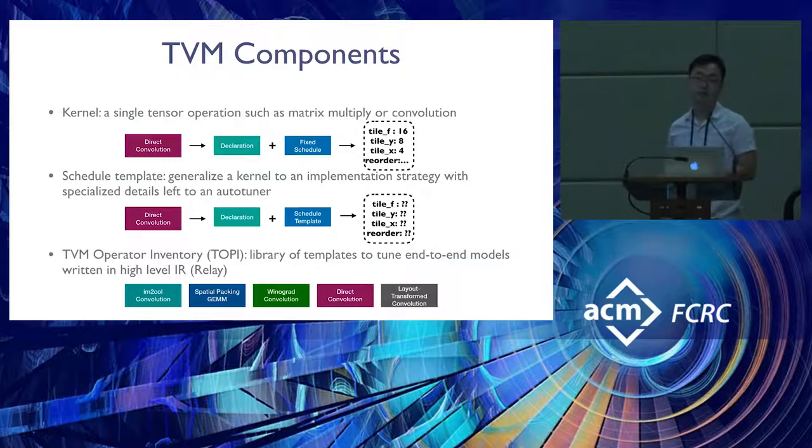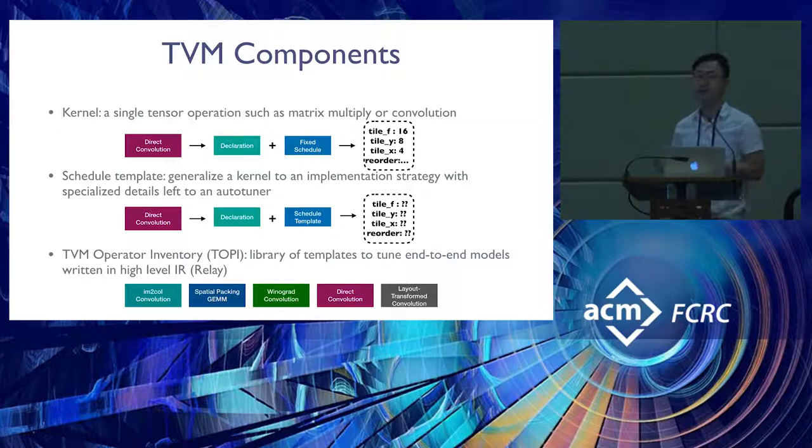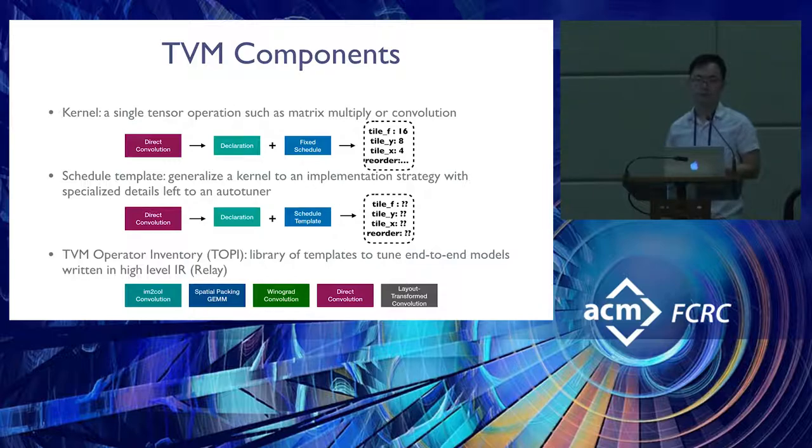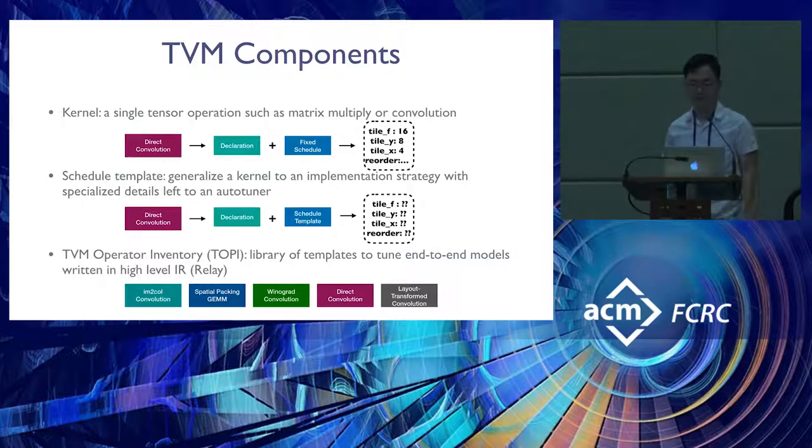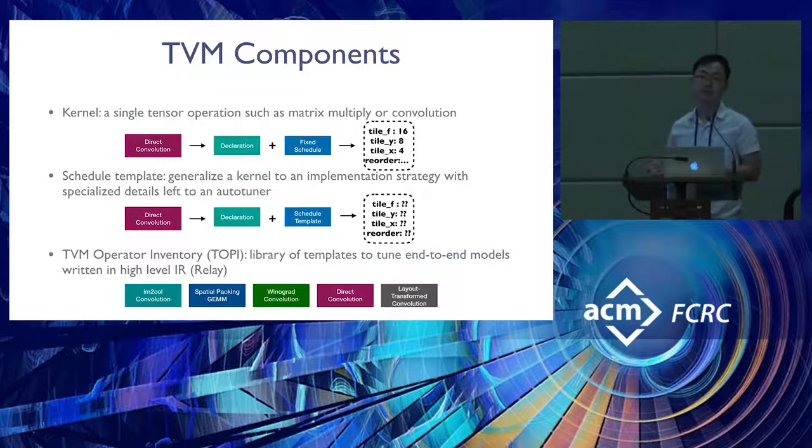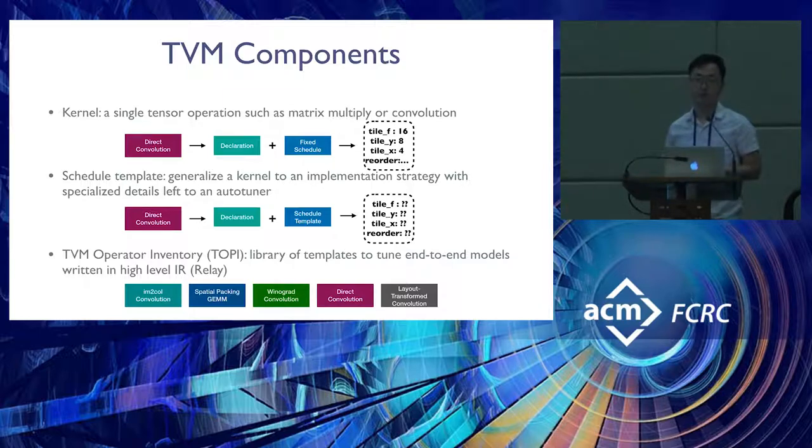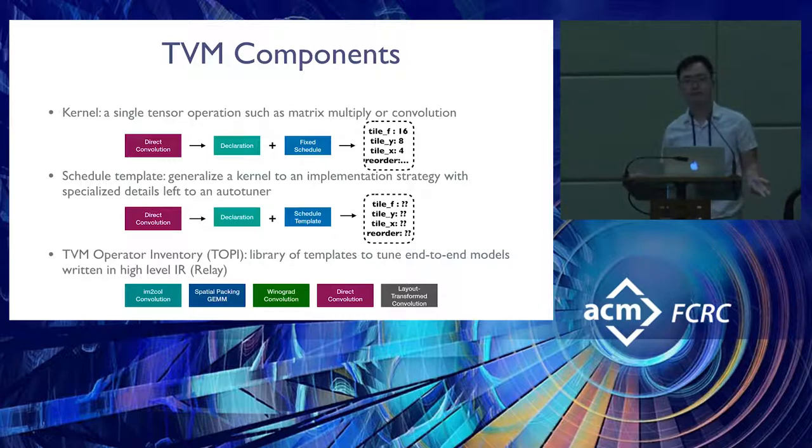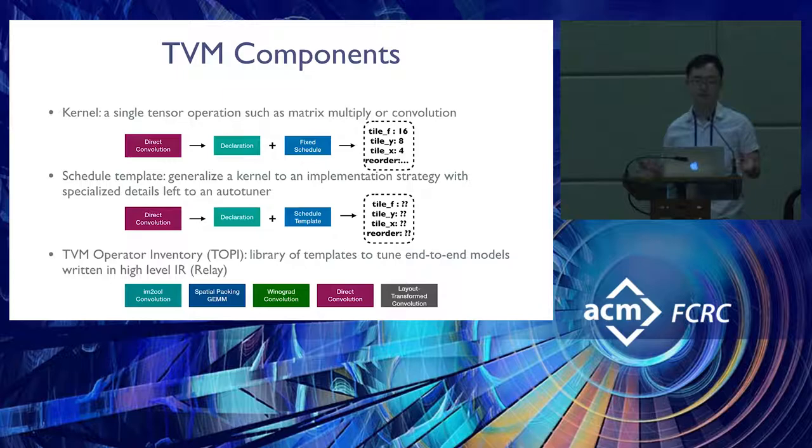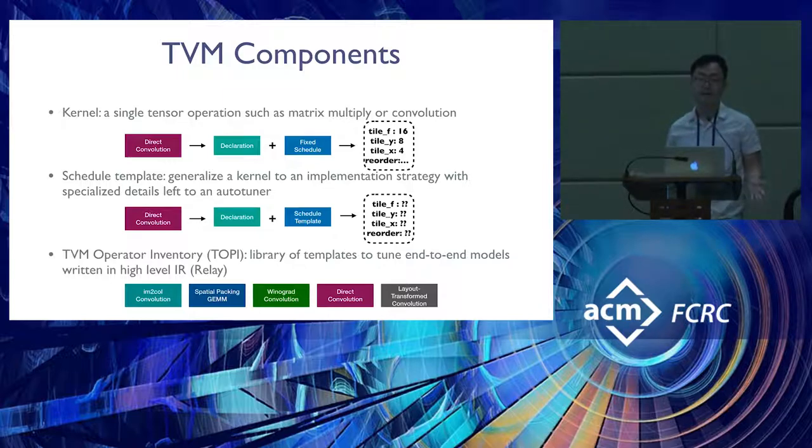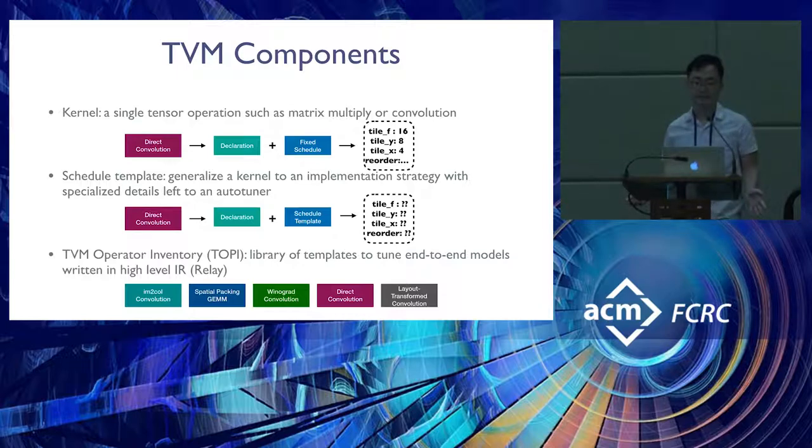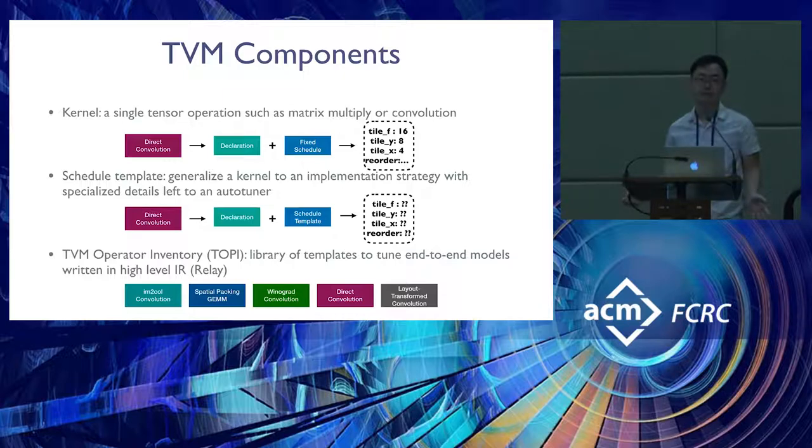This strategy is accompanied by a declaration describing how to do the computation and a fixed schedule that tells you how to order operations or orchestrate memory access. This fixed schedule comes with fixed parameters describing loop tilings, loop axes orderings, and so on. Moving from this single kernel view, we can think of a generalized schedule template that specifies the strategy but leaves low-level details free as choices to be filled in by an auto-tuner.